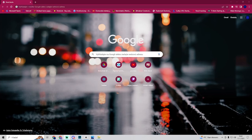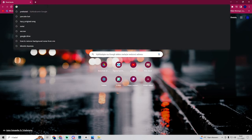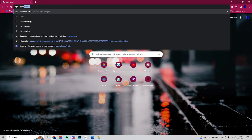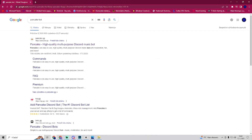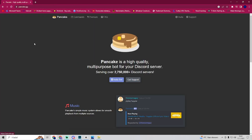In this video I will show you how to play YouTube music on Discord. So you want to go to Google and search for Pancake Bot. Yes, Pancake Bot. And click on the first link that shows up.